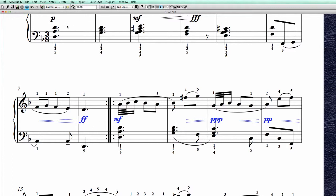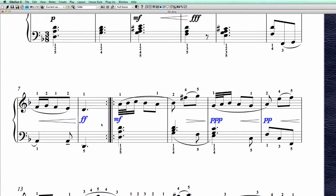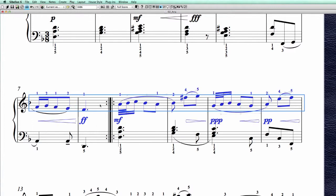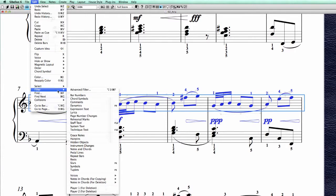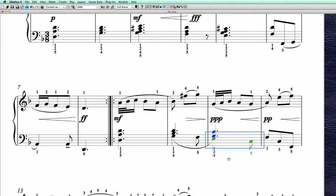Then I want to select separately only the expression text, because I want to have them line up better with the hairpins — a little bit centered with the hairpins. This is the best I can get it. One more time I'm going to select everything, and this goes much faster when I do it normally with the keyboard shortcuts. Now everything is a little bit centered again, so we leave it like this.